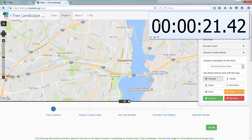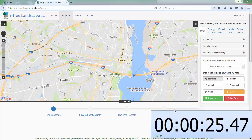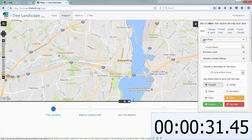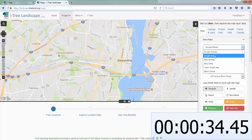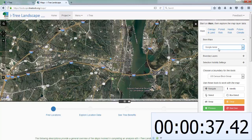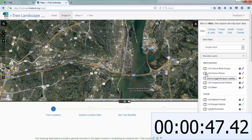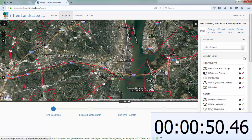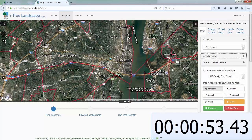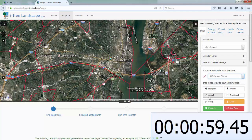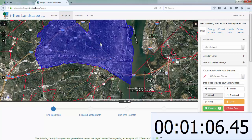Now we've zoomed into Alexandria. There are a few things I want to turn on to help me select things. For the base maps, we can use street maps, but I usually like the way aerial imagery looks, so I'm going to switch to that base map and turn on our boundary layers. Since I'm trying to select the city of Alexandria, I'll turn on U.S. Census Places boundaries — those are essentially our cities. Down here I have my selection tools, and rather than block groups I'll go with Places, put my select tool, and click somewhere in Alexandria so it should be highlighted there.